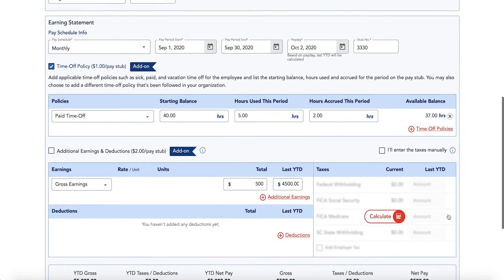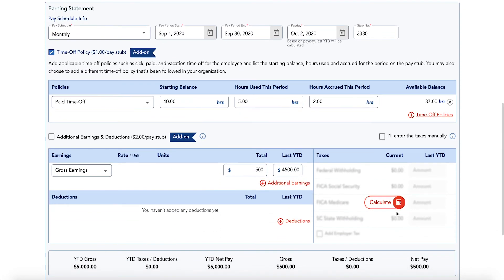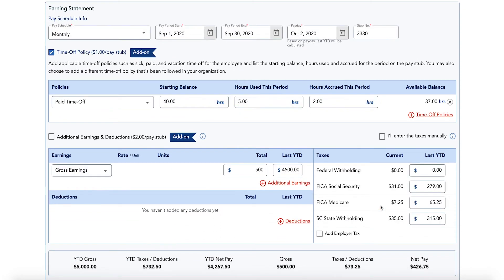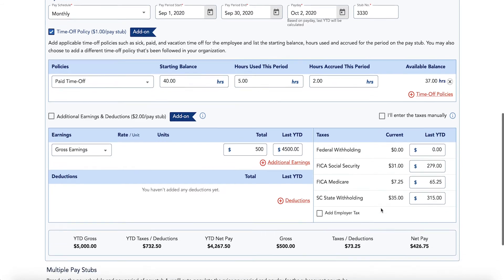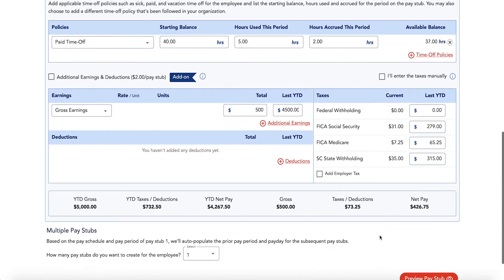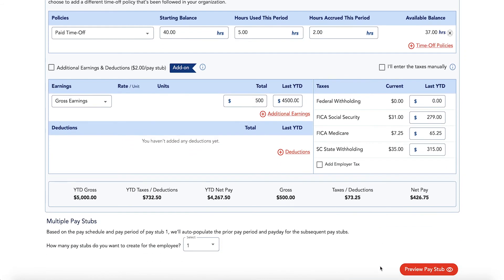Preview the pay stub, make your payment, and complete your order. Then download the pay stub or send it directly to the employee.